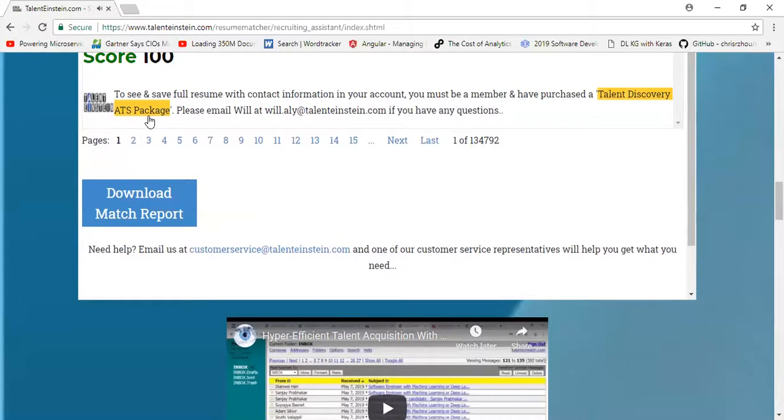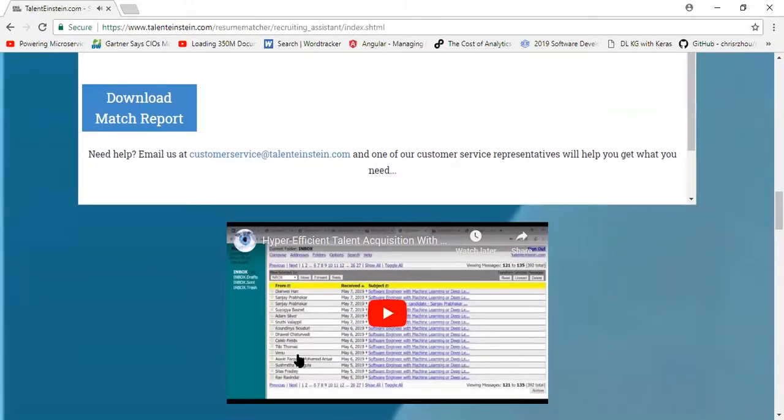You will get an incredibly efficient way to attract the right talent by email campaigns for your job. In the blink of an eye, the click of a button, and within 24 hours, you will get the right candidates emailing you in your inbox.